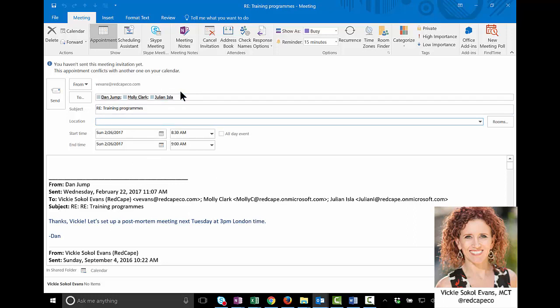Now, be careful if you add people, double-check to make sure it's okay for them to see what was in the thread. Okay, I would update the location, and then here's where I start talking about the time zone piece of this. So, Dan has asked me to set up a meeting at 3 p.m. London time next Tuesday.